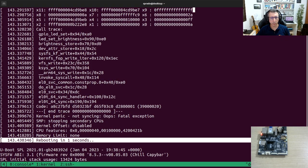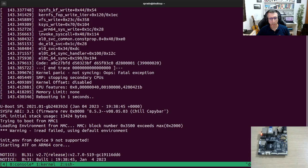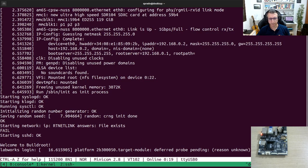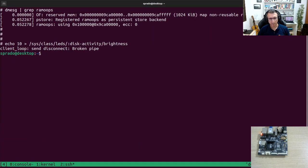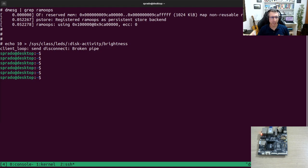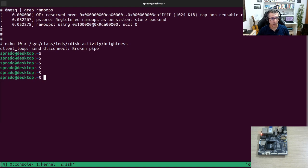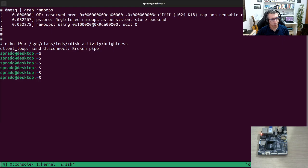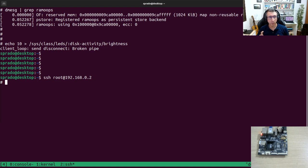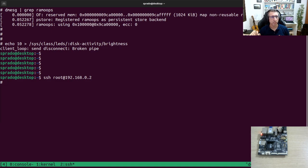And then the kernel rebooted and then now we can see here the logs from the bootloader. So what happened was I connected over SSH. I ran a command that crashed the kernel. The kernel automatically reboots without my interaction. And then now I can connect it again. And now, since I have P-Store enabled and the RAM-Oops driver enabled, I can collect the logs from the previous crash.